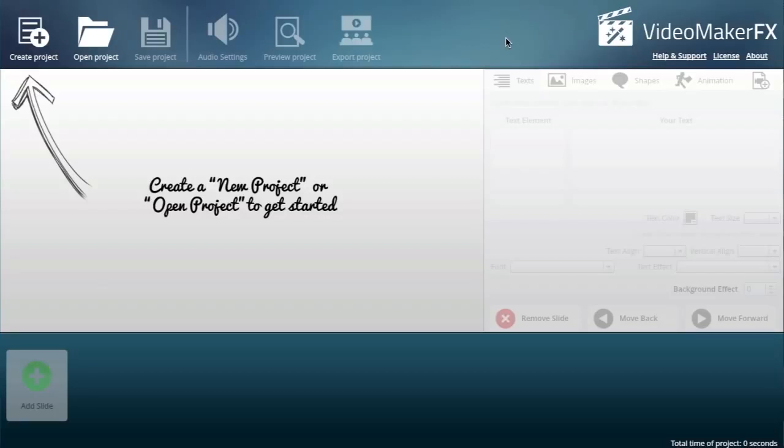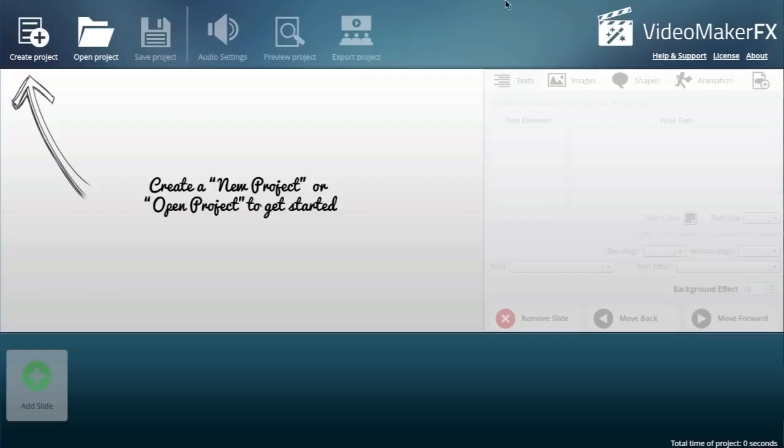There are of course ways to overcome that. You can always get someone on Fiverr or hire someone on Elance to do the videos for you, but I've never come across software like Video Maker FX which makes the process almost point and click. This is quite game changing.